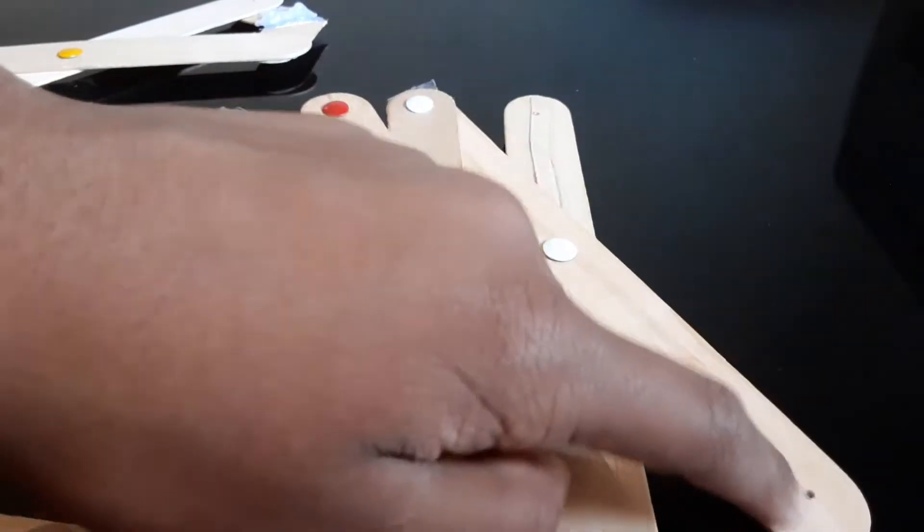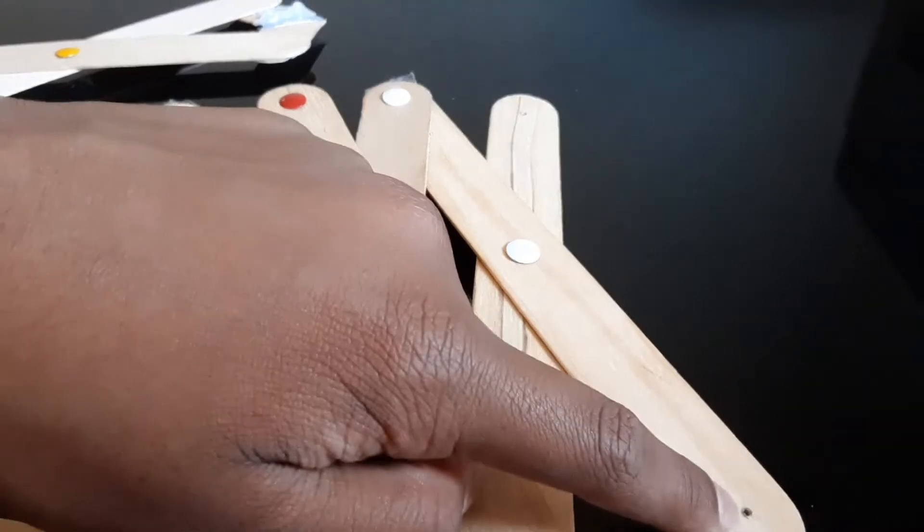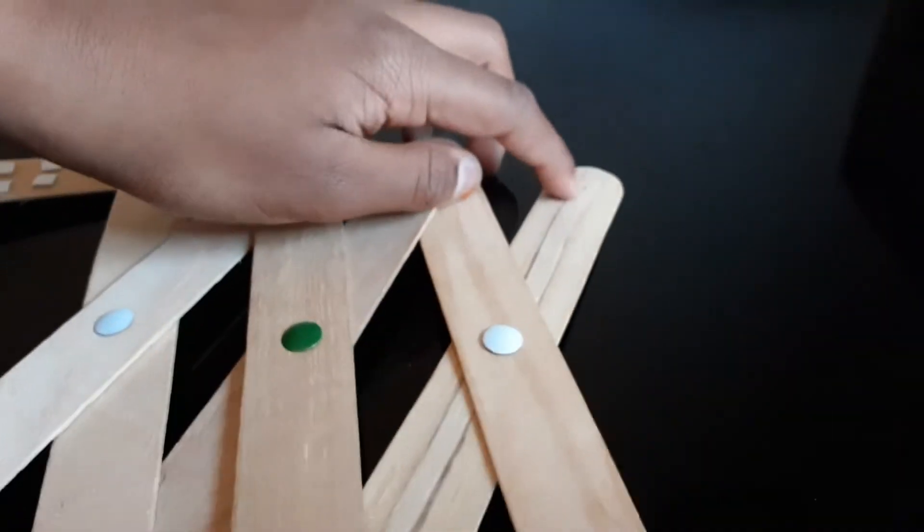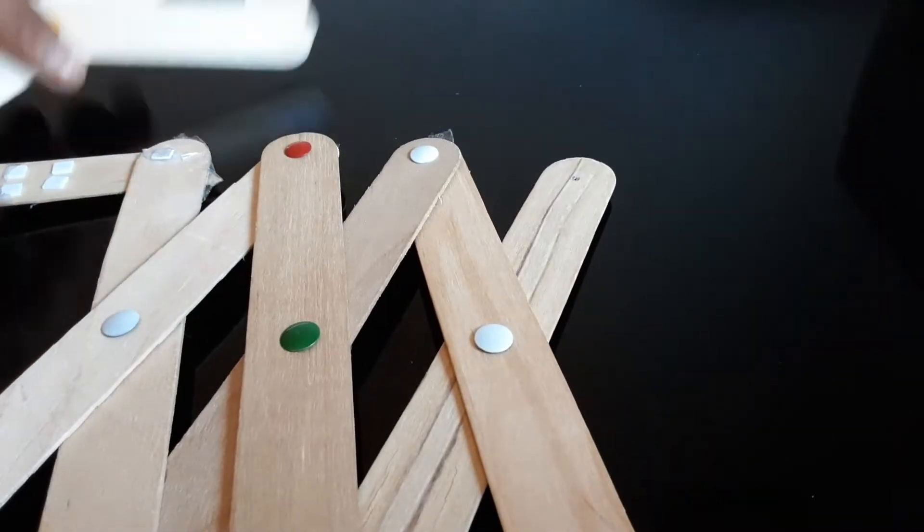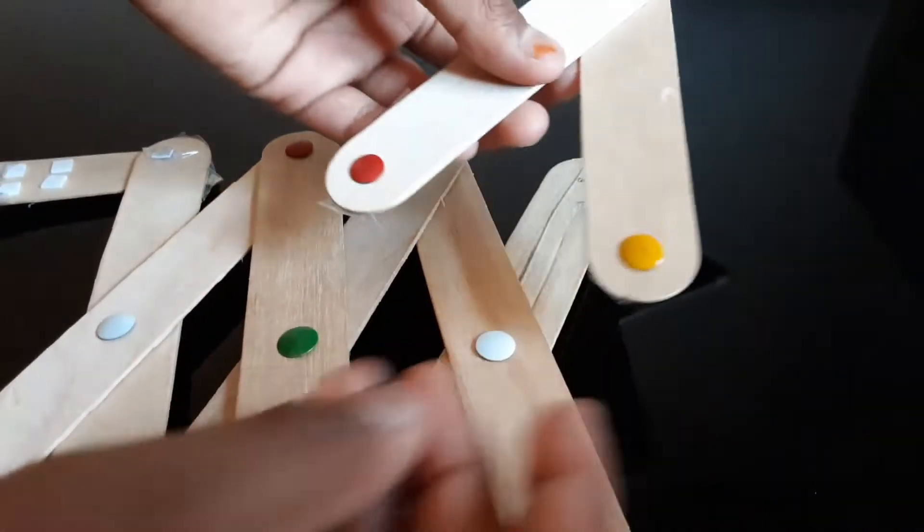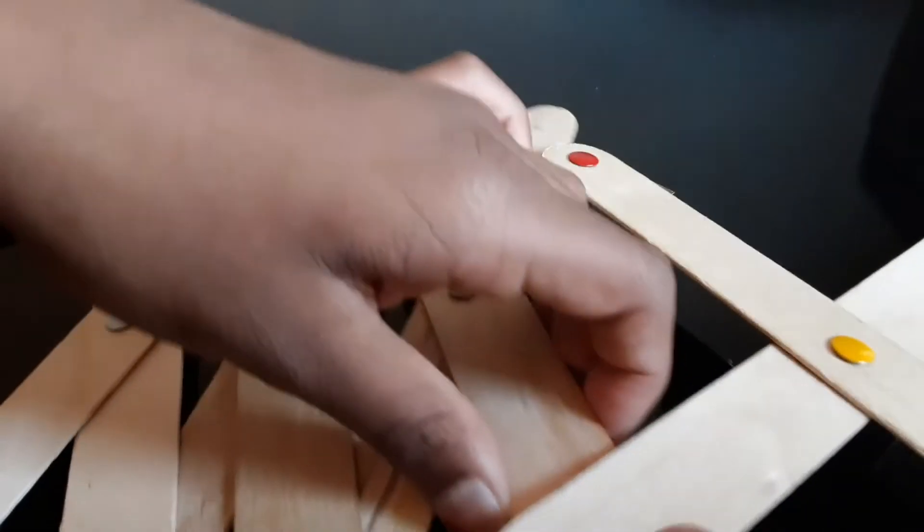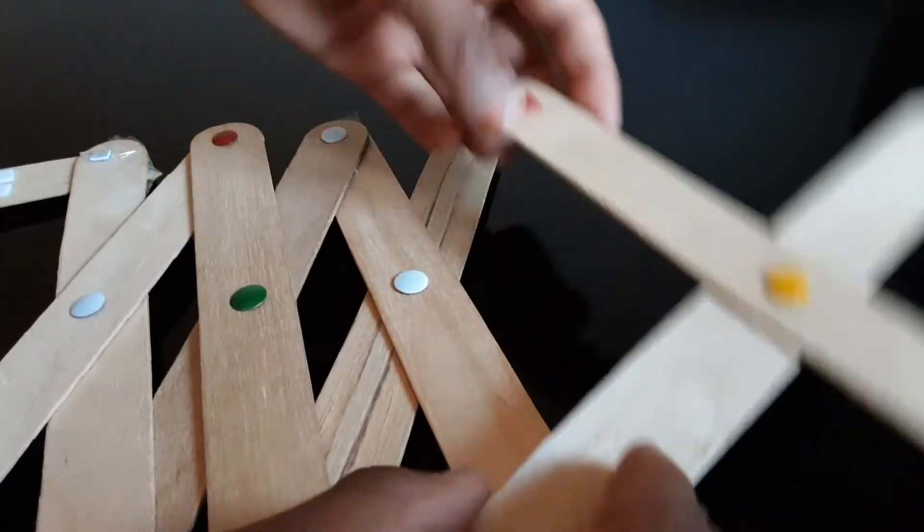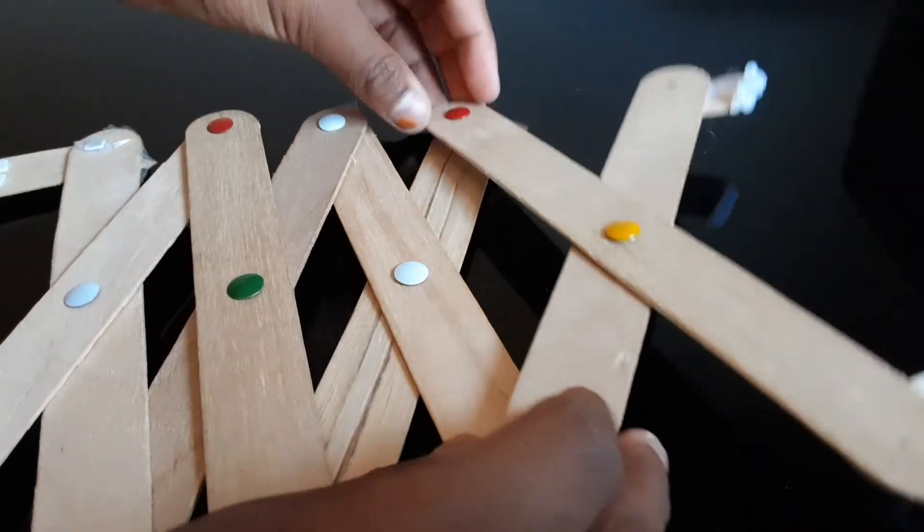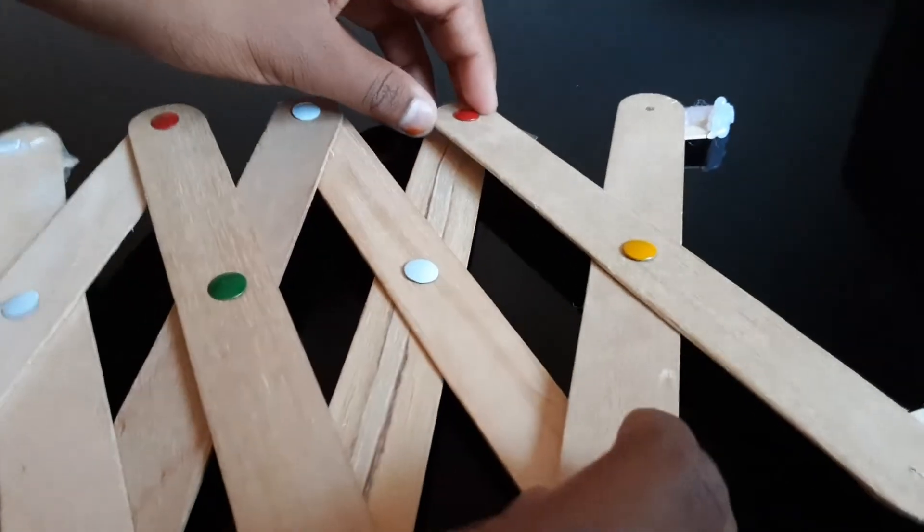Now there's two holes, one right here and one right here. So you see this part we made? We're going to stick that right into here. So let's get right into it.